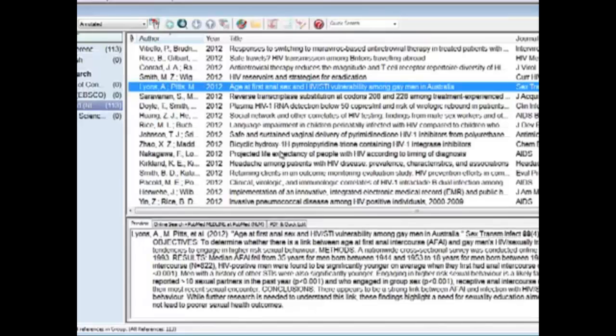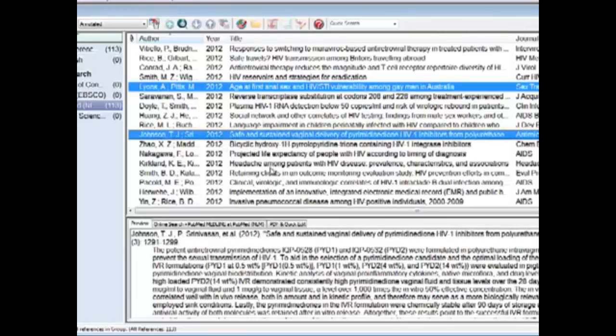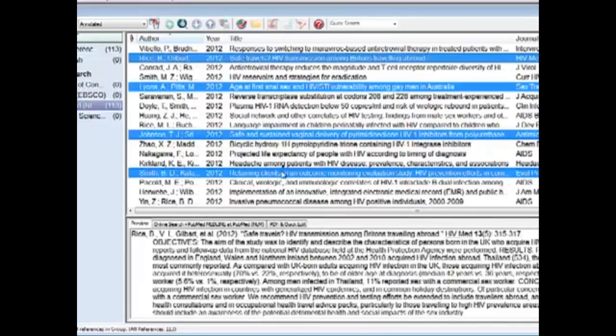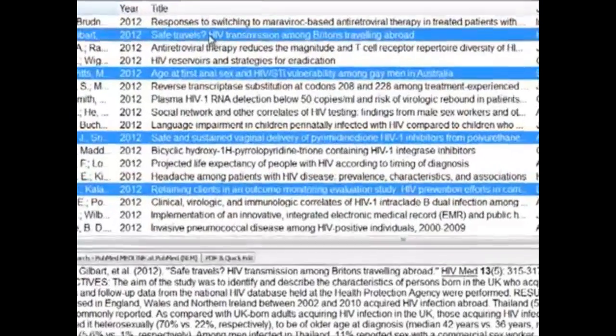Once we find some articles that we'd like, we can select them, and you can press Ctrl to click on more than one article at a time. For example, we'd like to keep these four articles and move them into our local library. Once you clicked on all of the articles that you'd like...